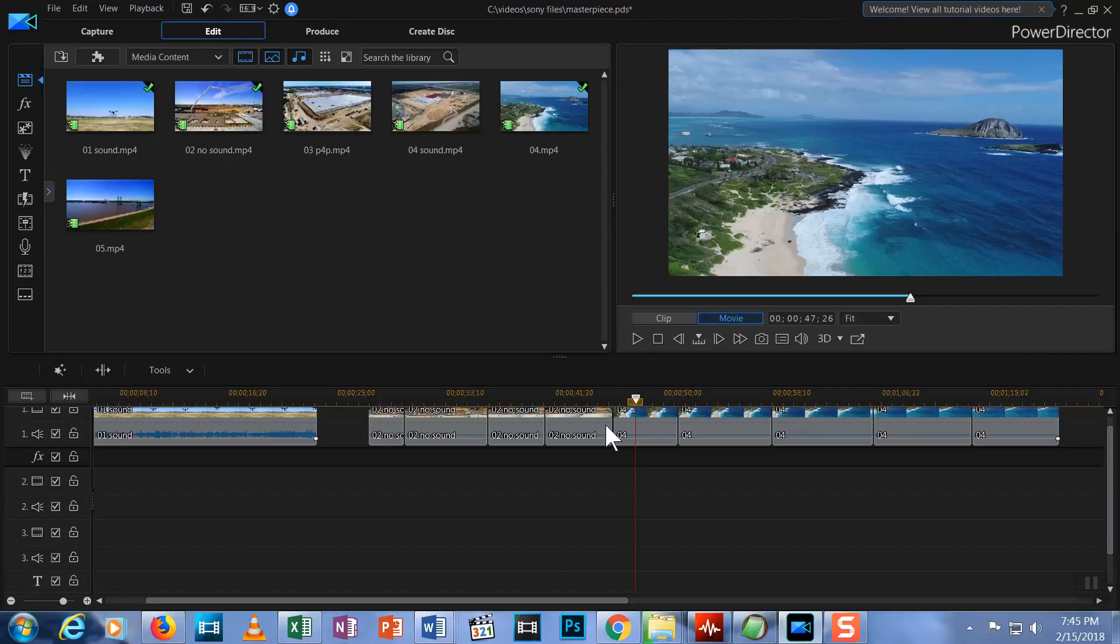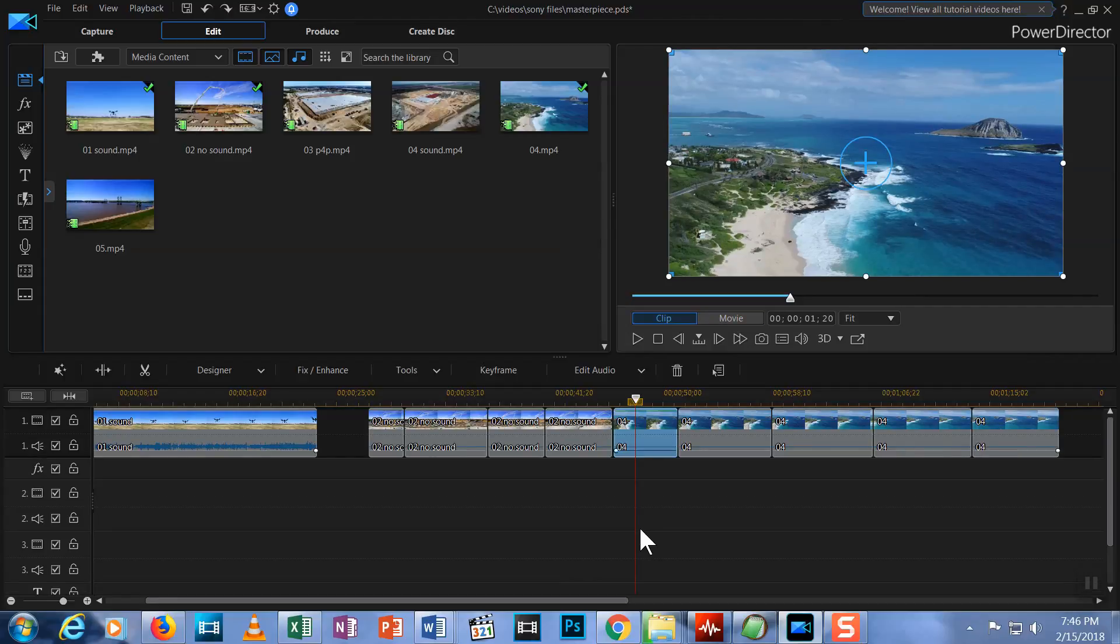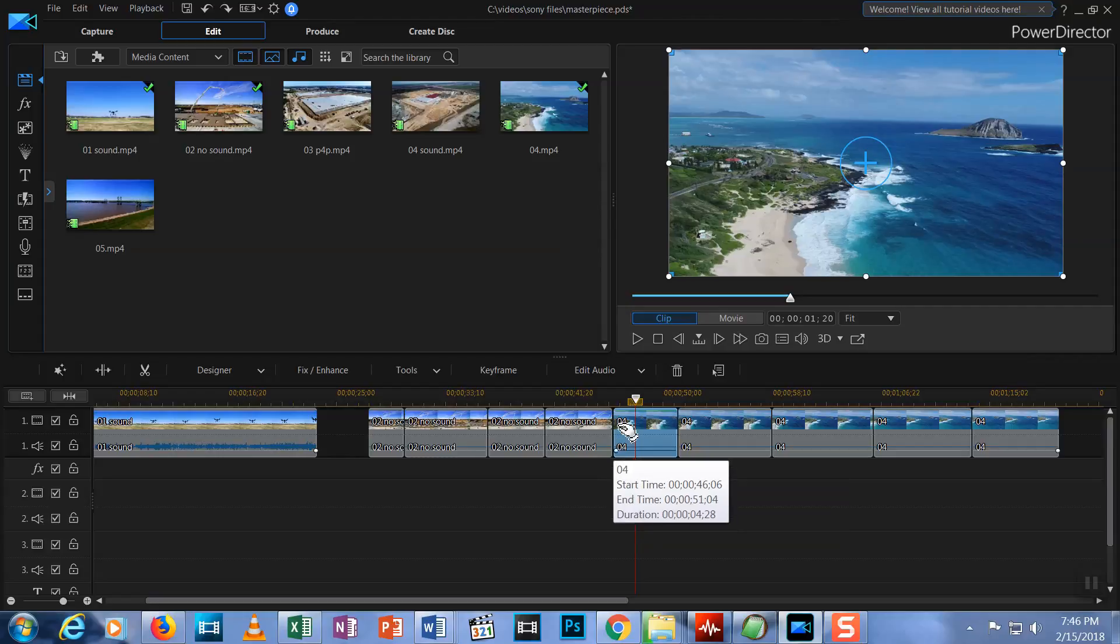I'll show you two methods to create a fade transition. The second method I'll demonstrate is what you should use to add any of those other types of transitions to your video. The first method to produce a fade is to simply drag one video clip so it overlaps another clip on the same row.